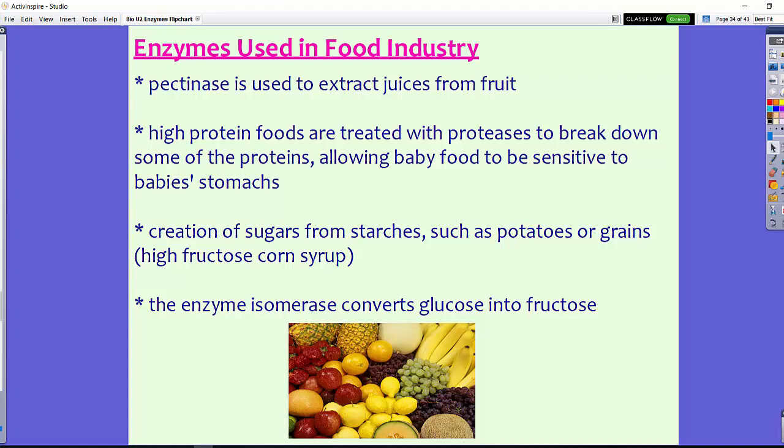The creation of sugars from starches such as potatoes or grains is usually done with enzymes. High fructose corn syrup, for example, is made from corn — a starch — by adding enzymes that break the starch down into sugars. Also, the enzyme isomerase is able to convert glucose into fructose, allowing us to use the sugars found in fruits and other sources.